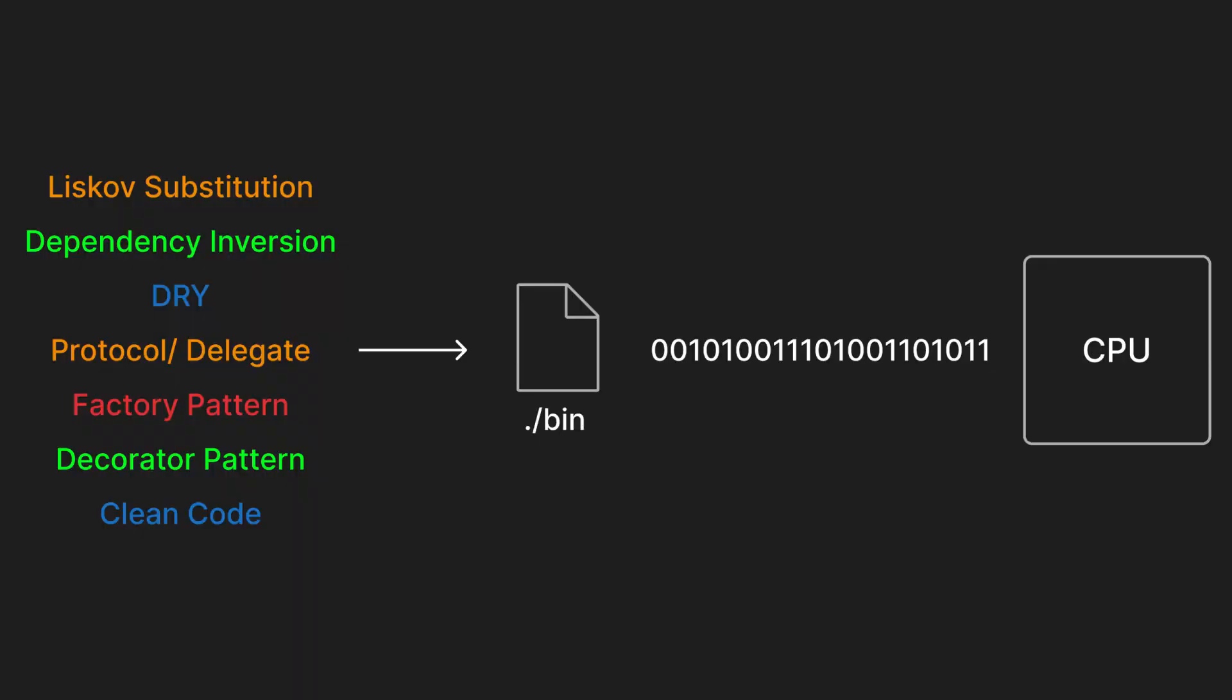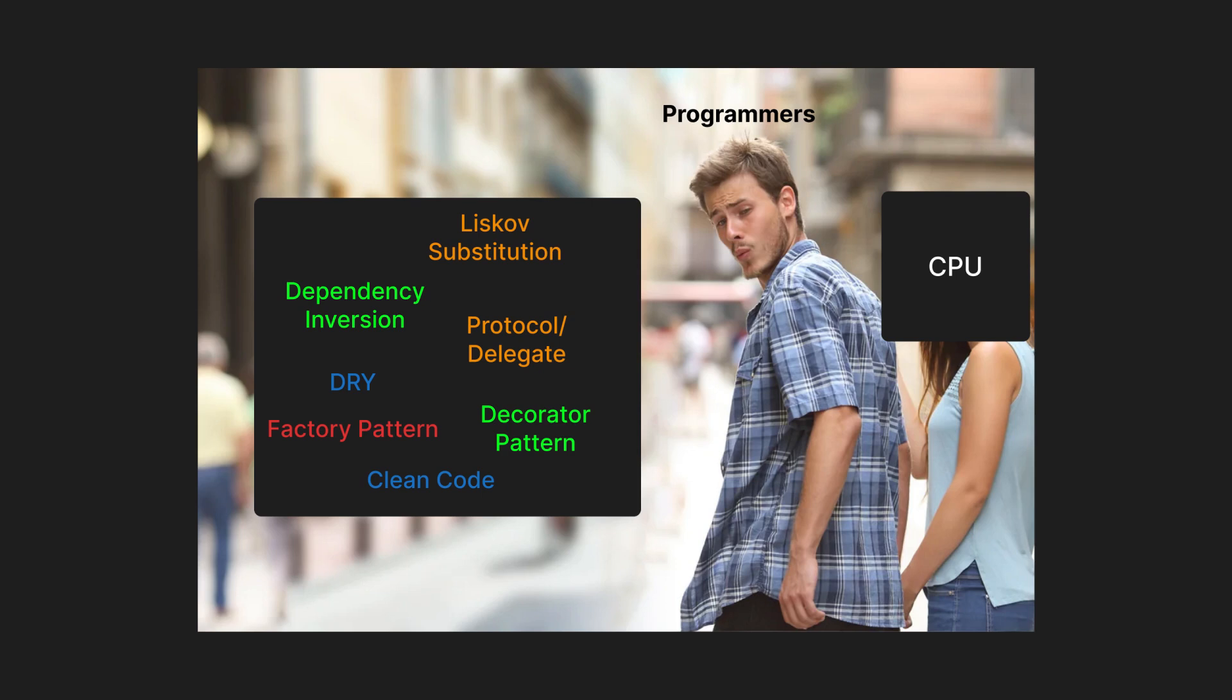This is why it's so important to understand and become experienced with what you're ultimately building for, which is hardware. While best practices and programming patterns can help reason about a program for some teams, they're subjective and may or may not agree with how a processor is optimized to operate on data. At the end of the day, the benefits of these ideas aren't always tangible, but seem to get far more attention than the platform we as programmers actually run our code on.